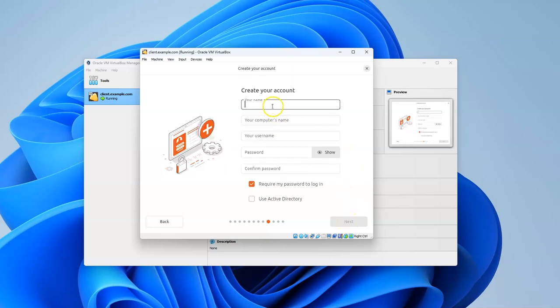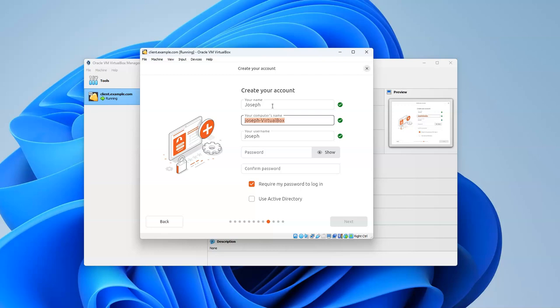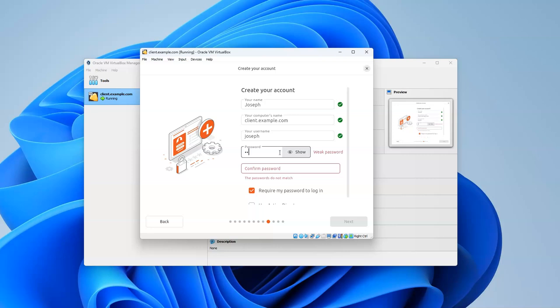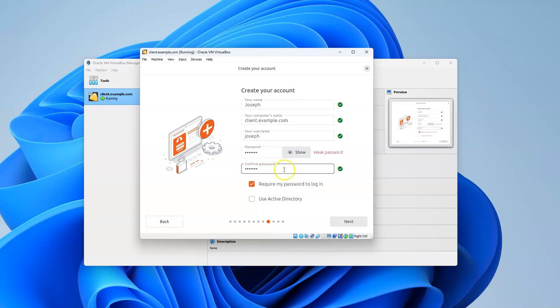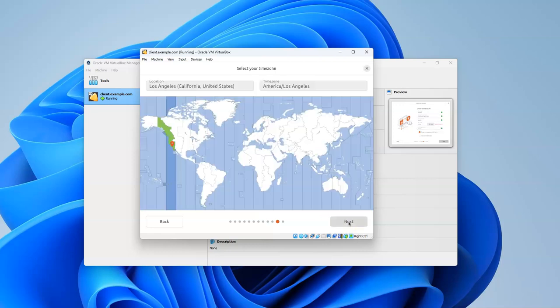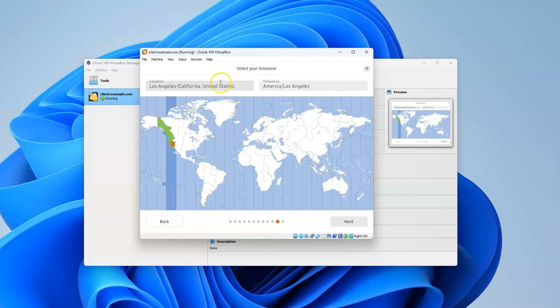You're going to need to create an account. Go ahead and type in your name and decide what your computer's name is. Mine is going to be client.example.com. My username is Joseph. I'm going to pick an insecure password because that's always nice, then type another insecure password that matches. Make sure it checks that you require your password for login and click Next.